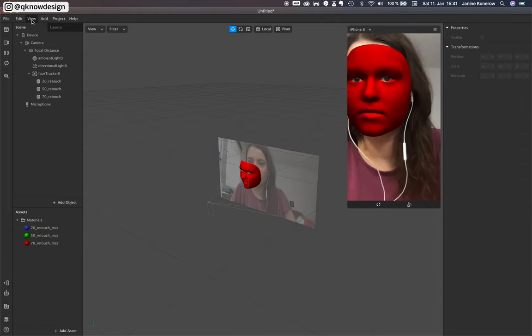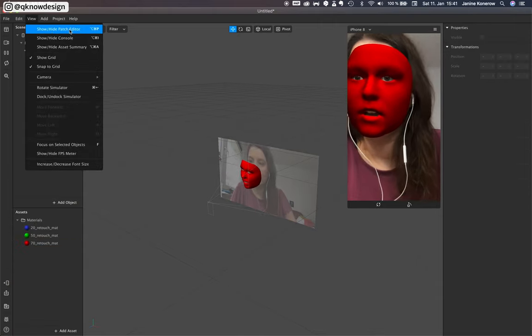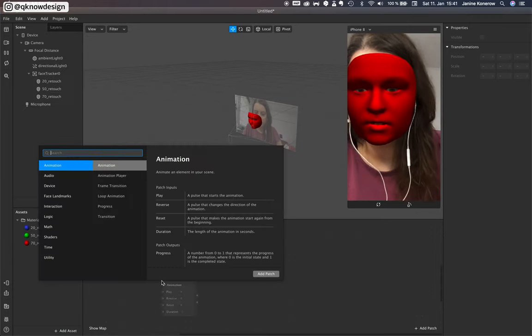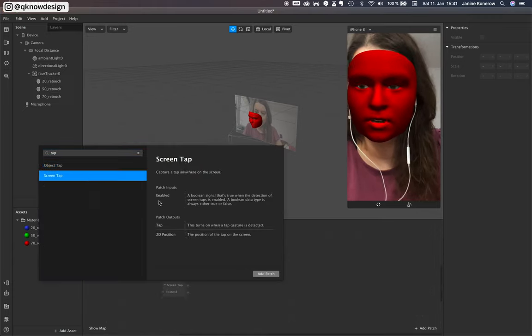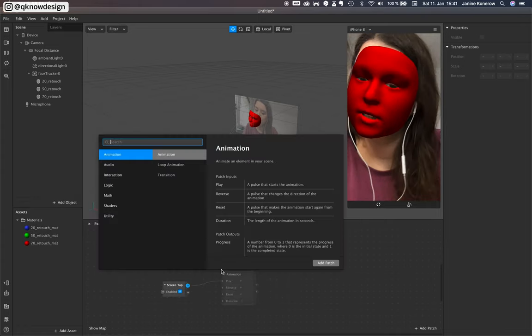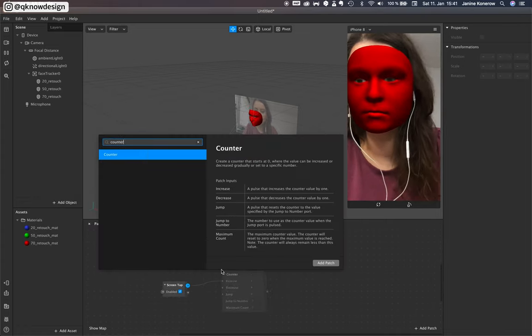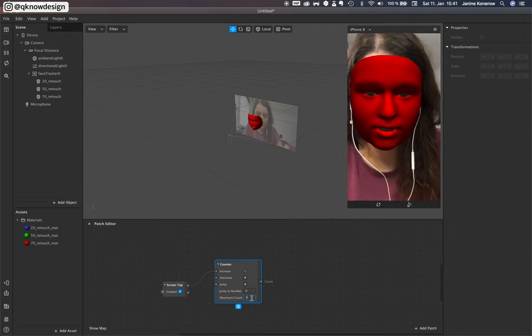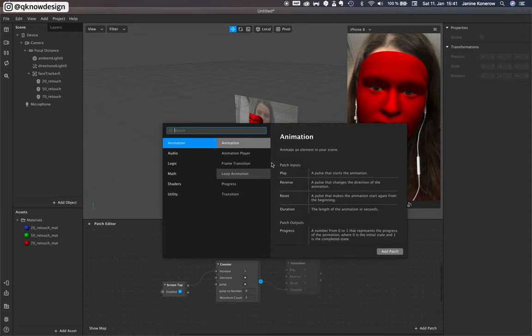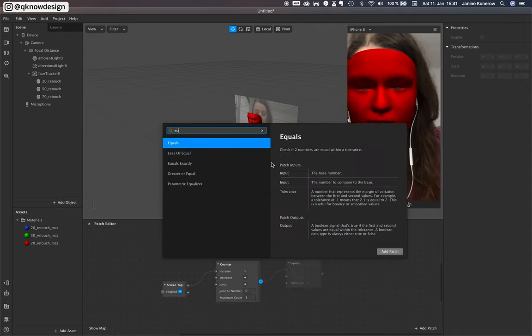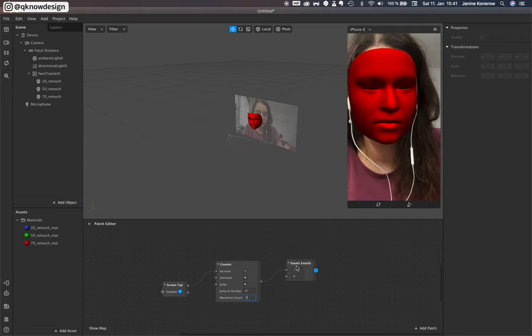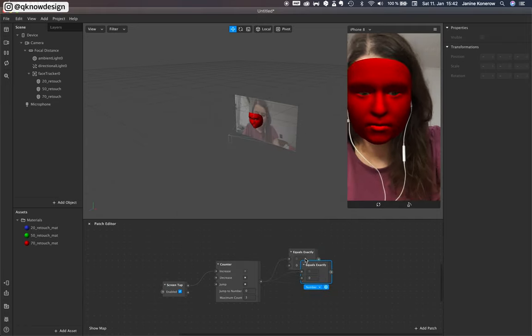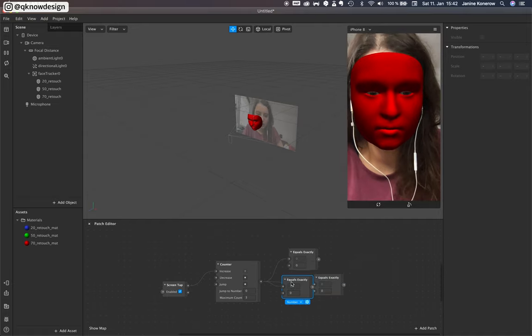Okay let's start with the patch editor and a screen tap. We need a counter. And three. It is equal. Three of them. Just copy that.